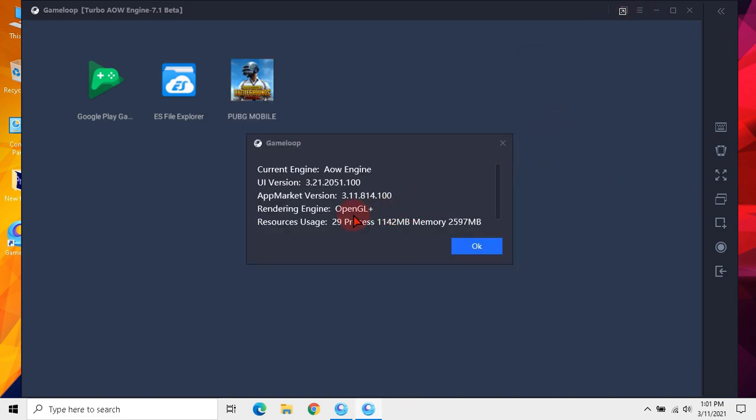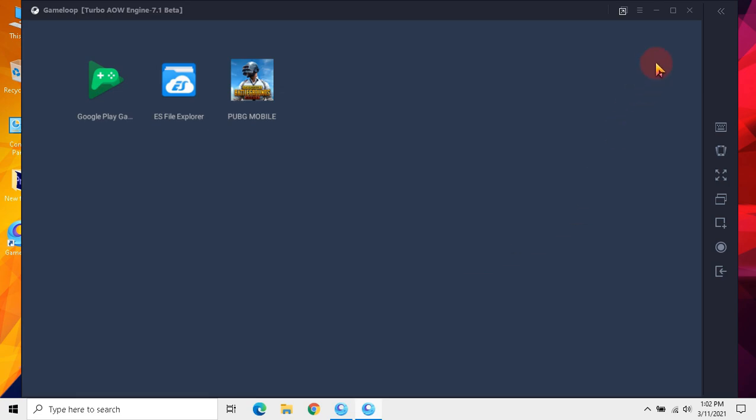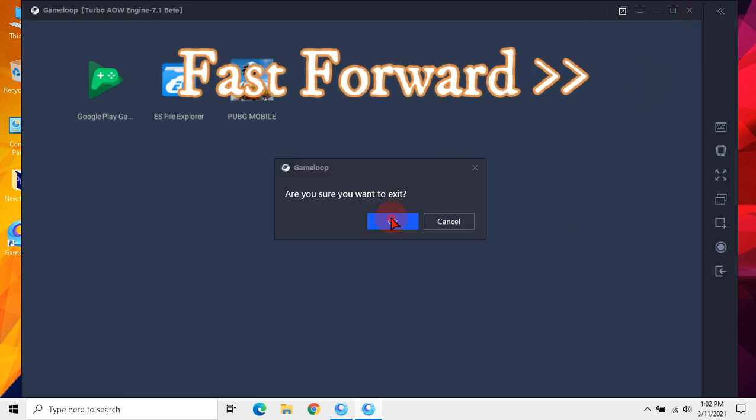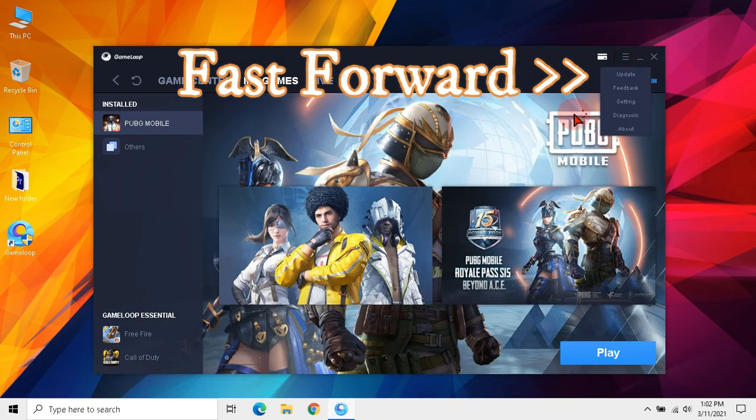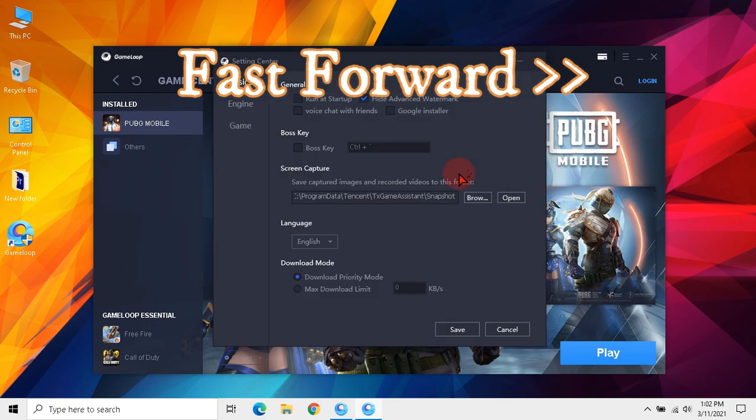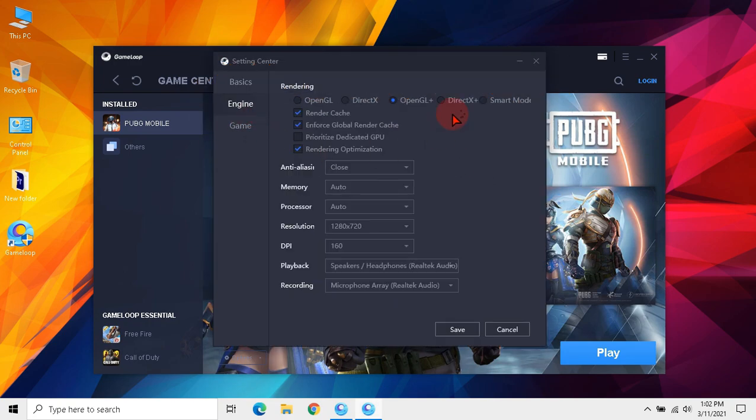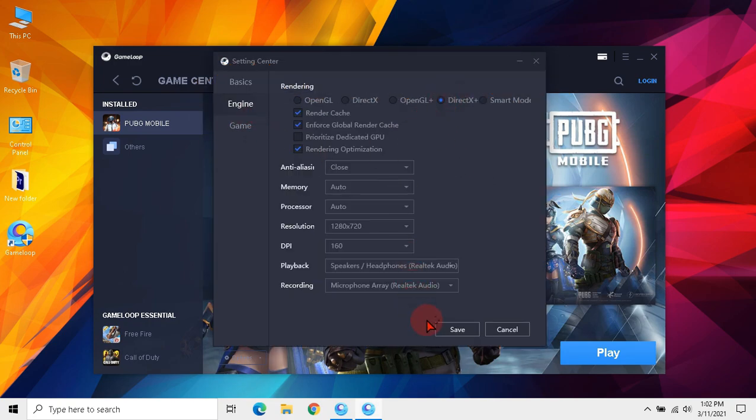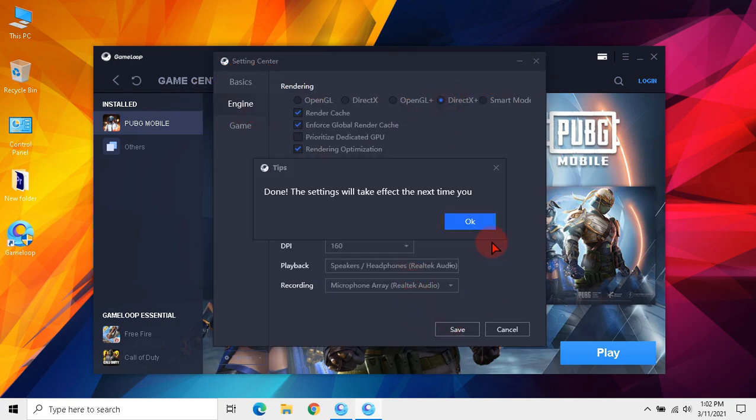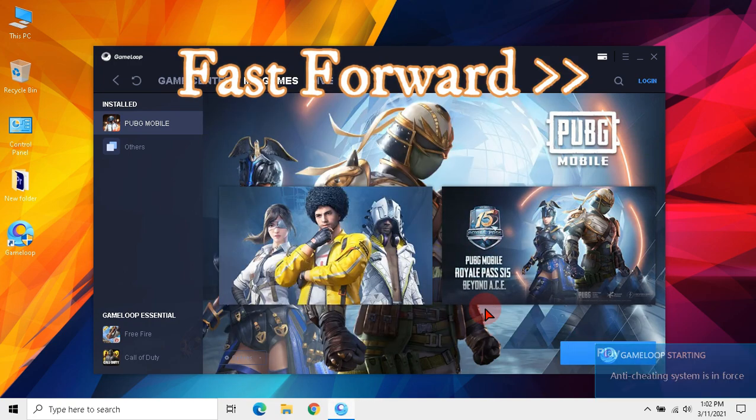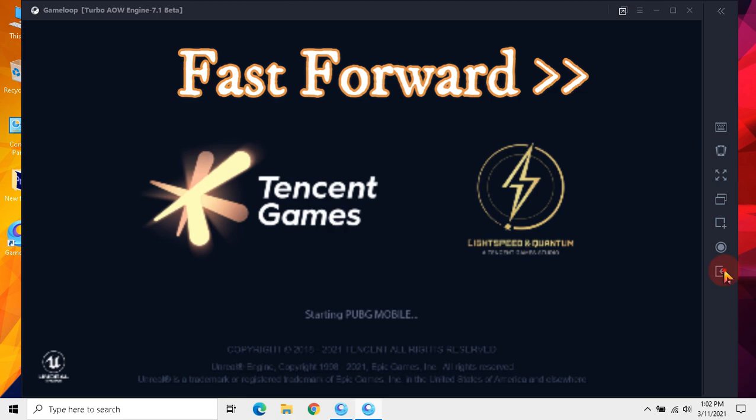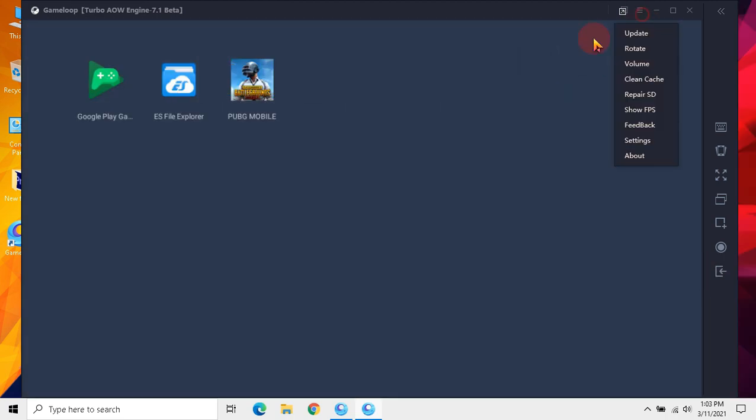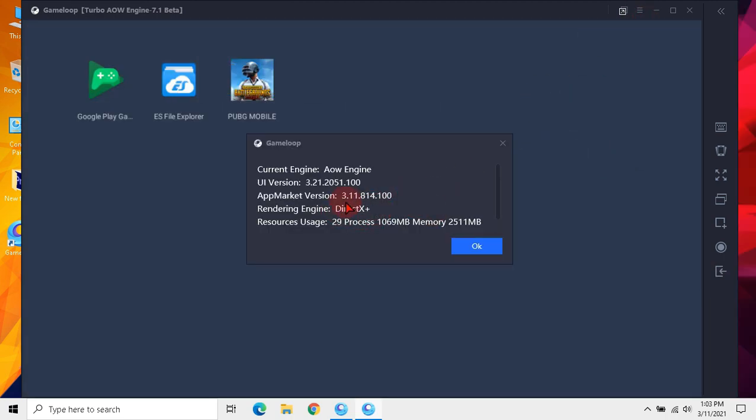Now it is working properly. Finally let's select DirectX Plus. It is also working properly.